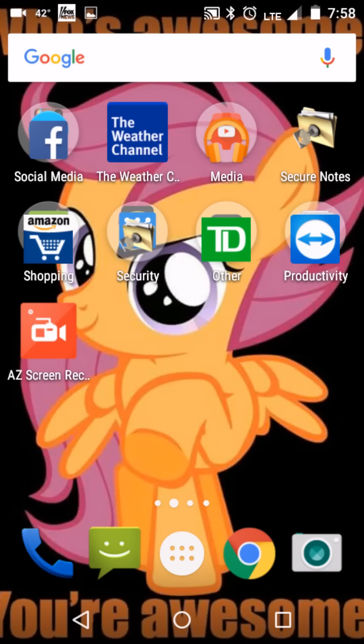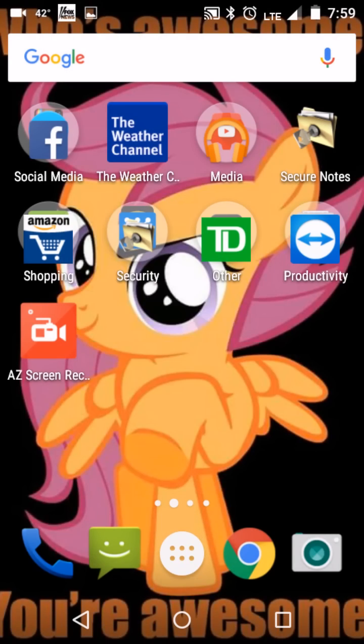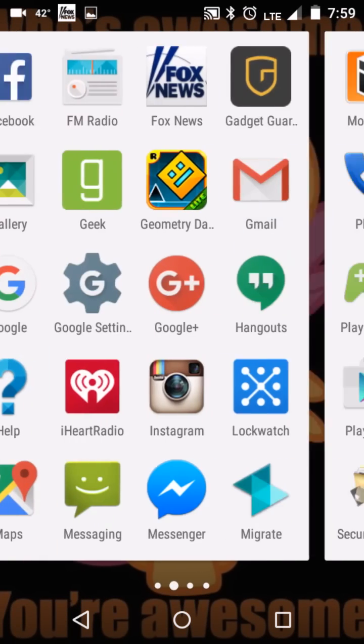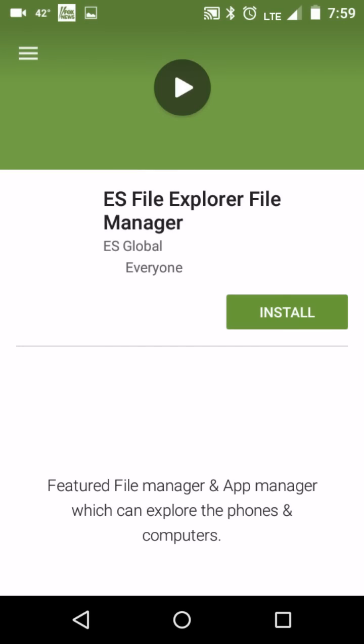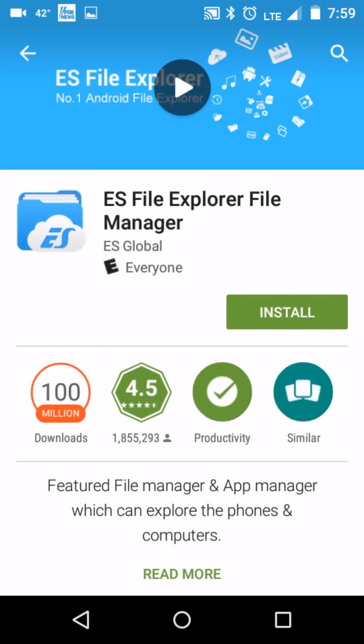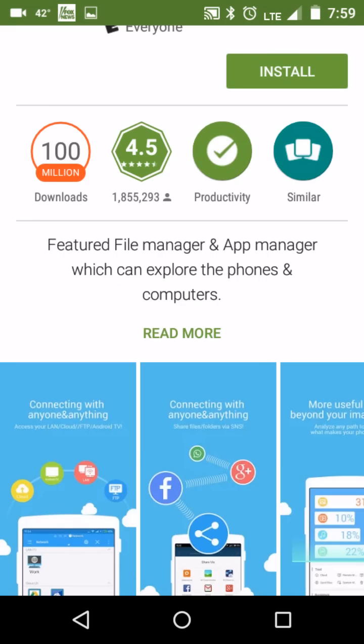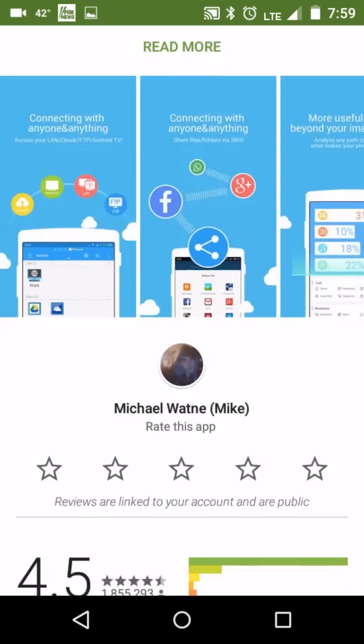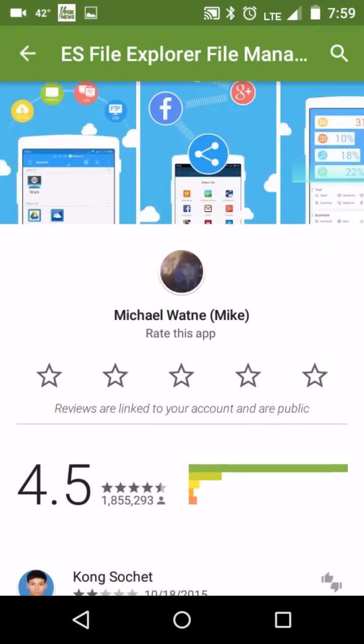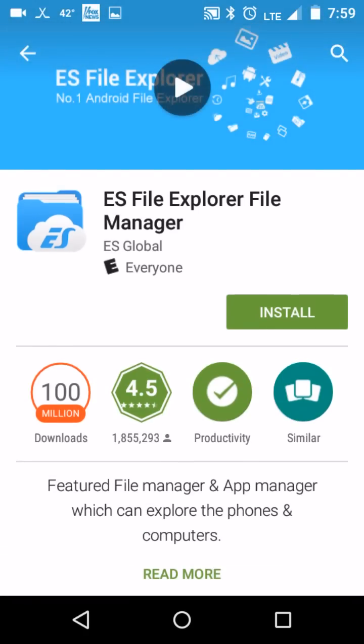I'm going to show you guys how you can actually do this by using a really nice and easy software and how you can actually fix this problem. So before we do, we want to go to where it says the Play Store. We're going to be using what's called ES File Explorer, which is really top-of-the-line software.